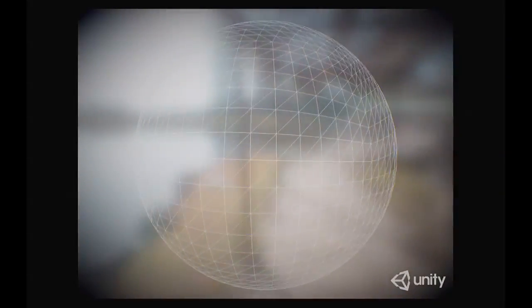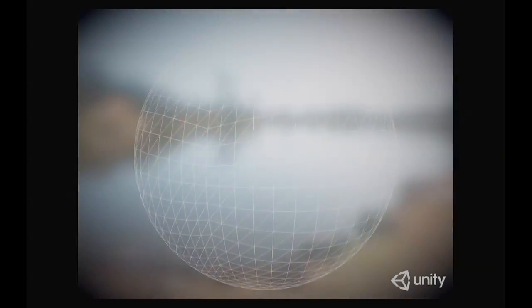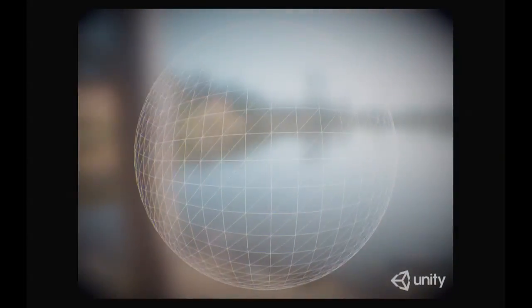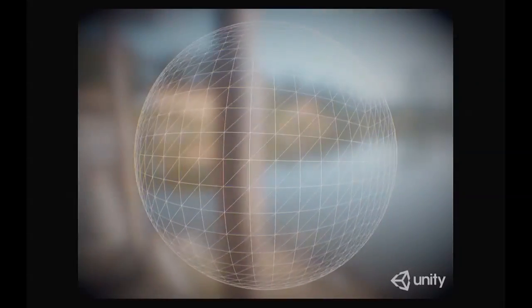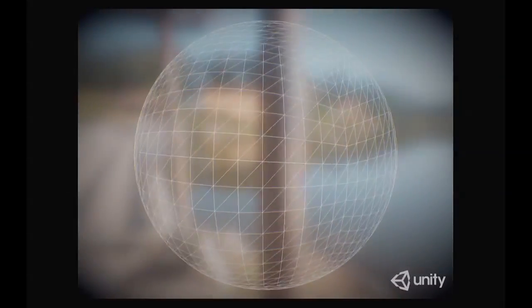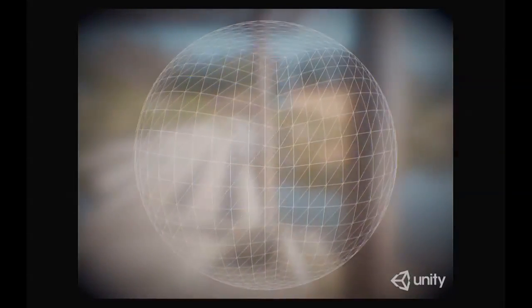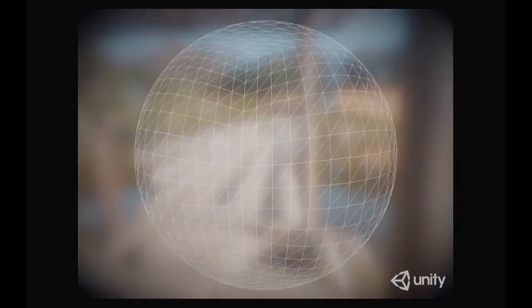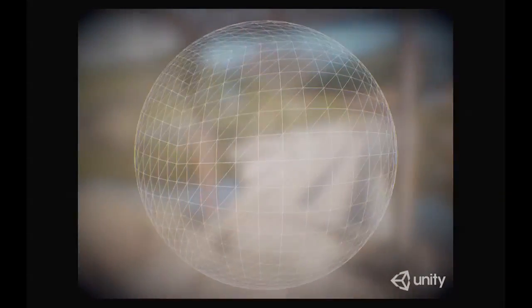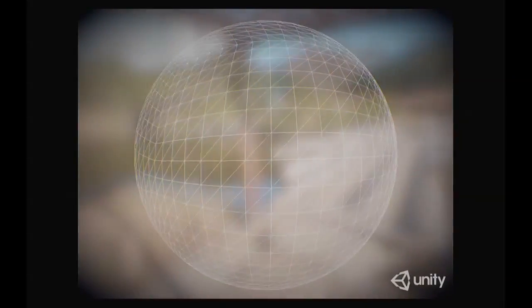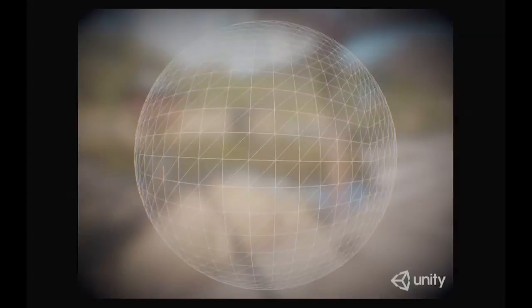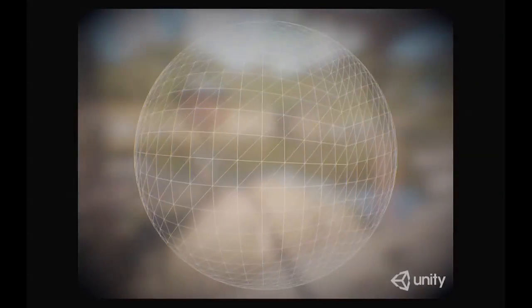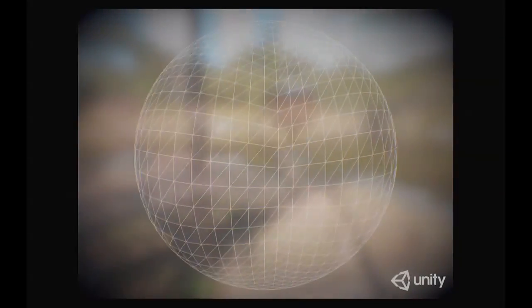What displacement mapping is is a technique that allows you to displace the geometry to create incredible detail. It does that by using a displacement map, which is a texture. You look up from the texture and use that to perturb the vertex position, or you may do this procedurally if you wanted to.